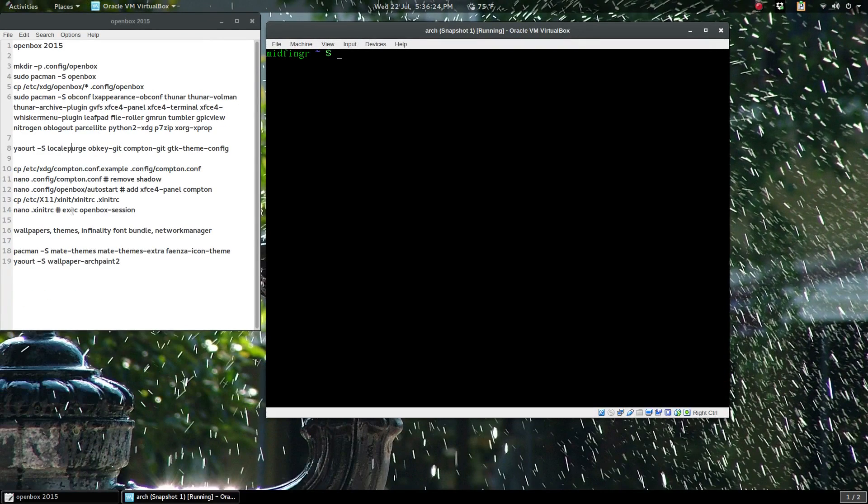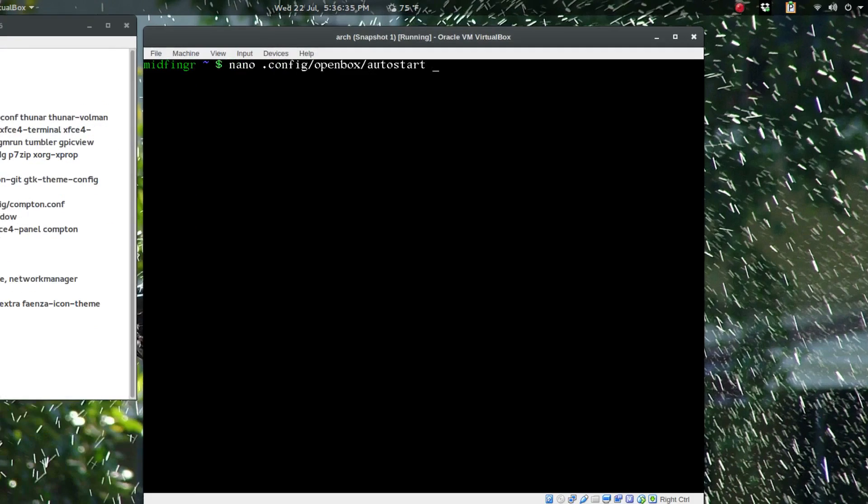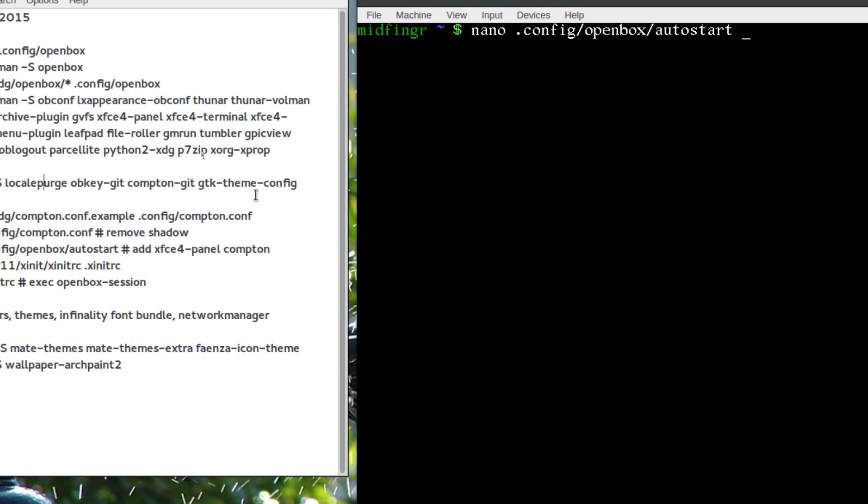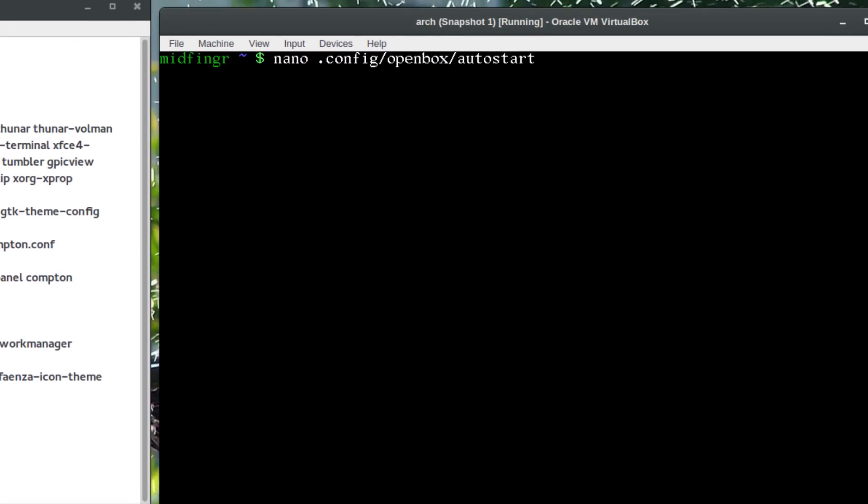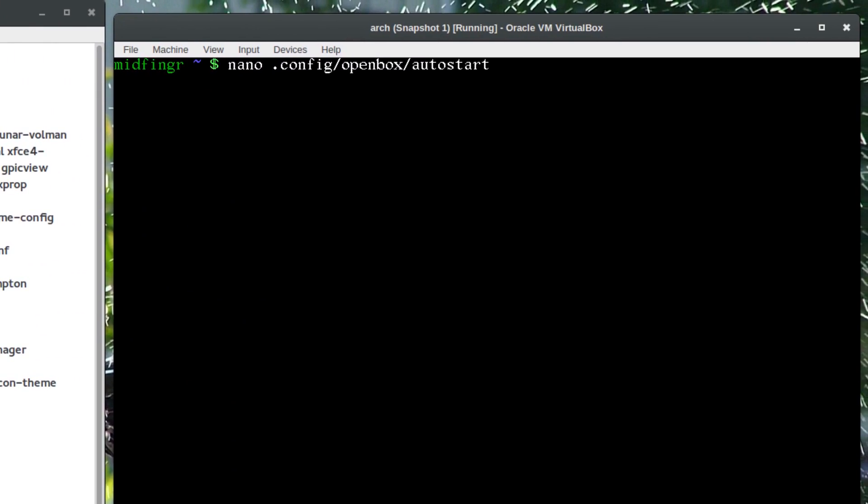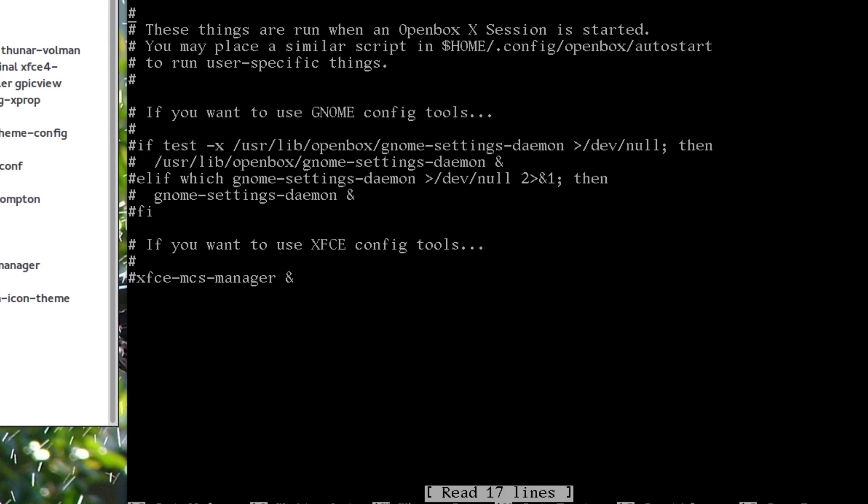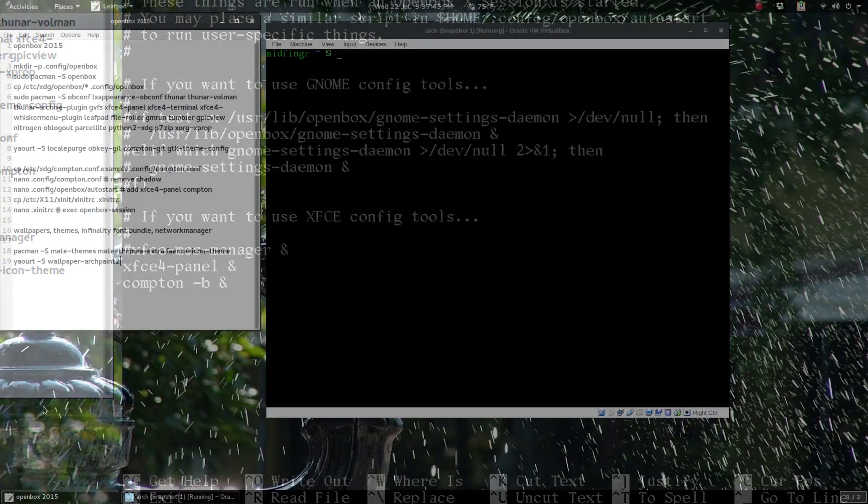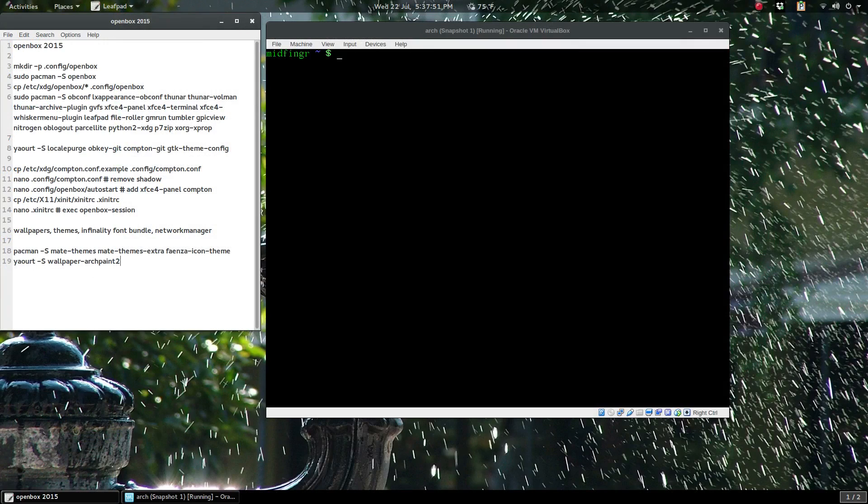What else do we need? Nano .config/openbox/autostart. I'm going to add XFCE4-panel and Compton. They give me an example here. I'll put in xfce4-panel & and compton -b to run in background with another ampersand. That's it, so we'll save and quit.